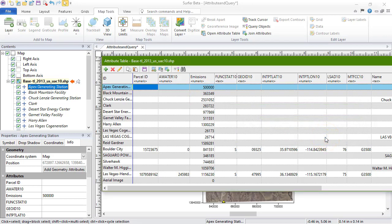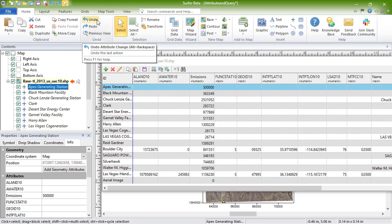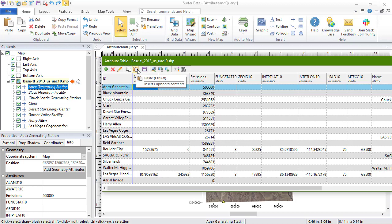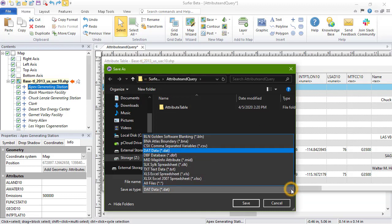You can press Ctrl-Z, or click Home, Undo, Undo Attribute Change from the Surfer window to undo changes made in the attribute table. Next, we have the option to insert or paste into the attribute table. Click Save to save the attribute to a text file format, such as the Excel file formats.